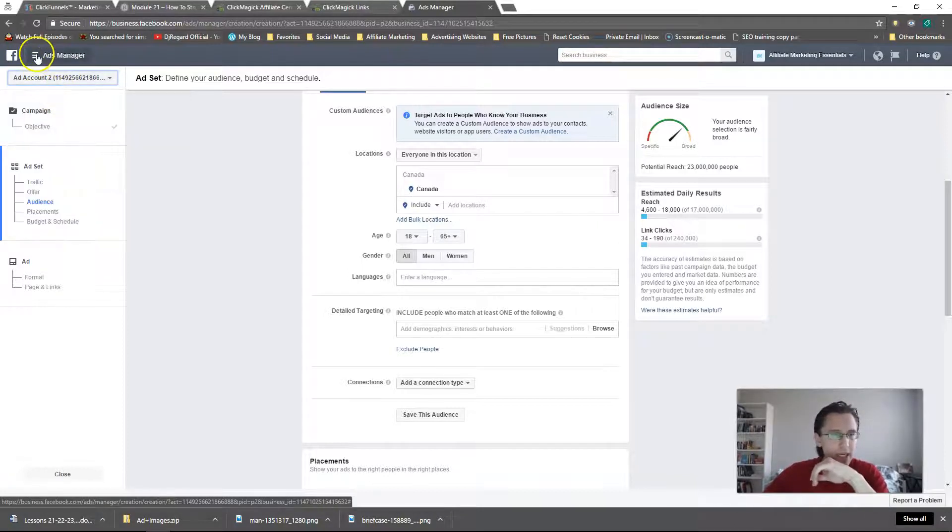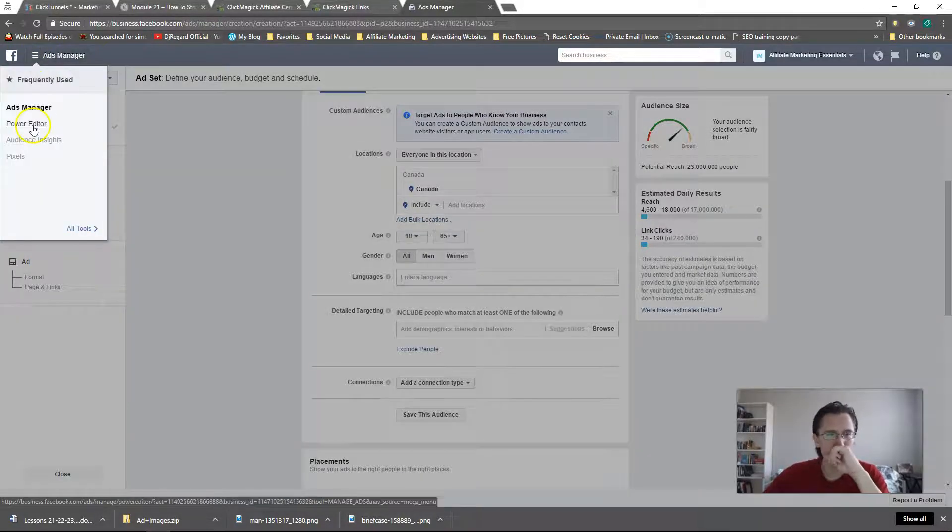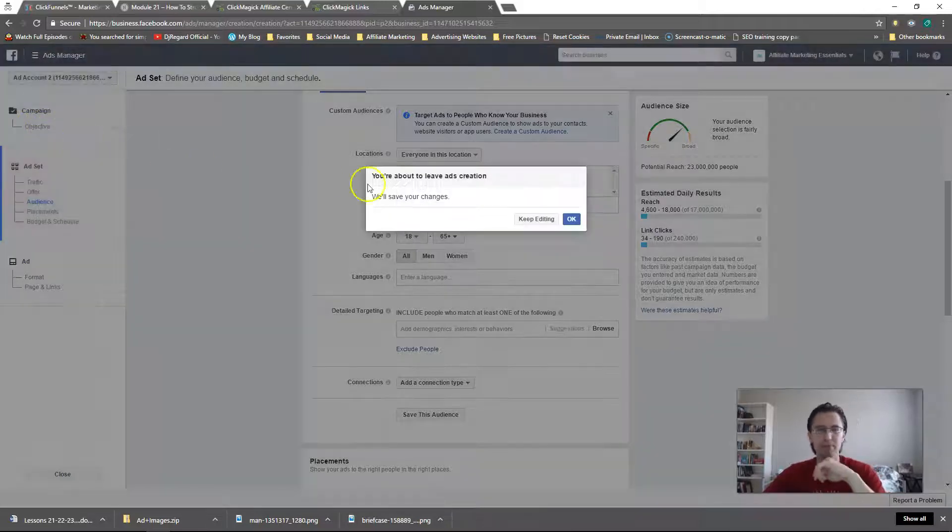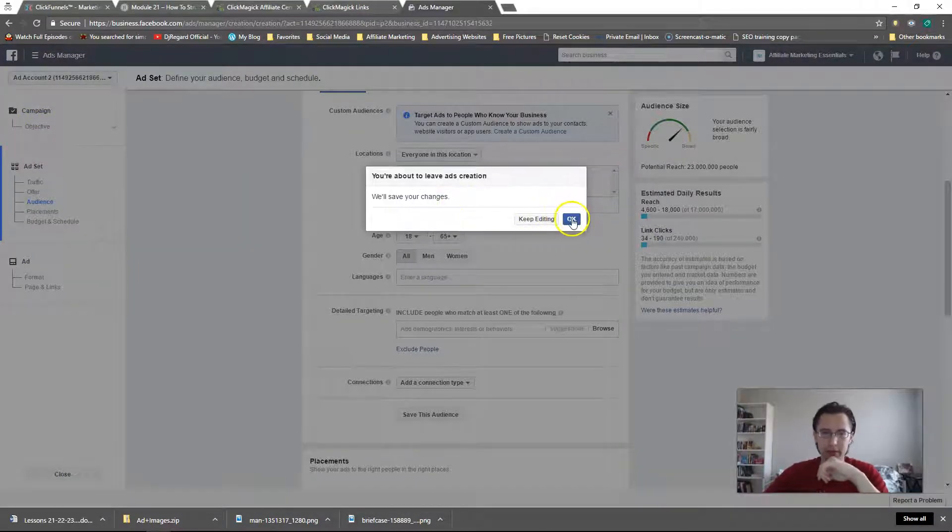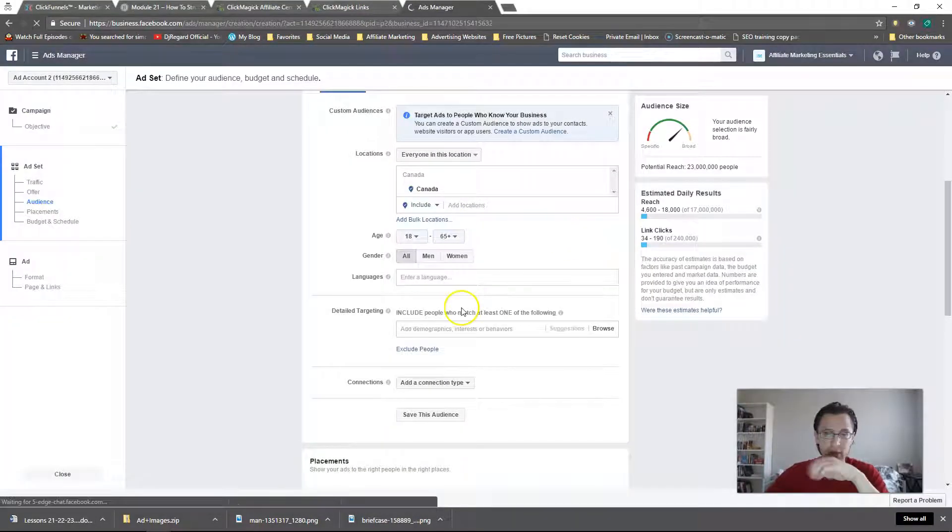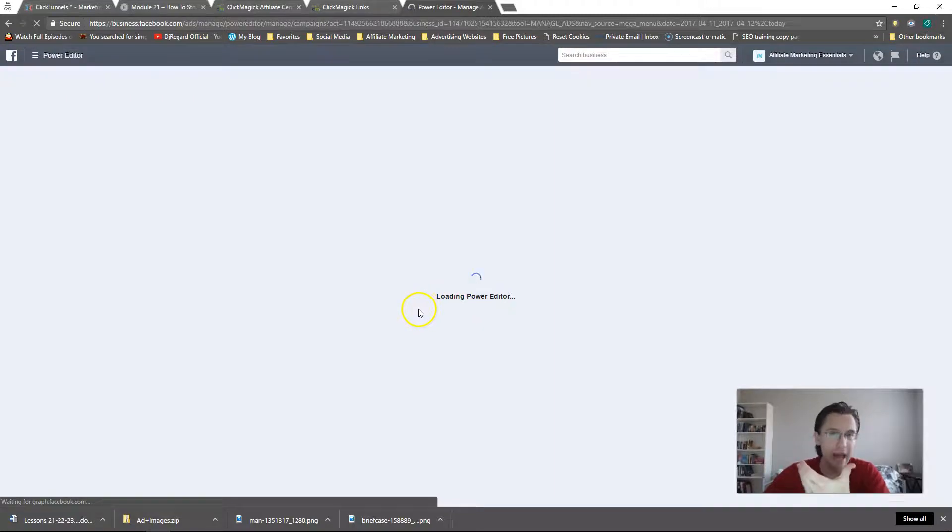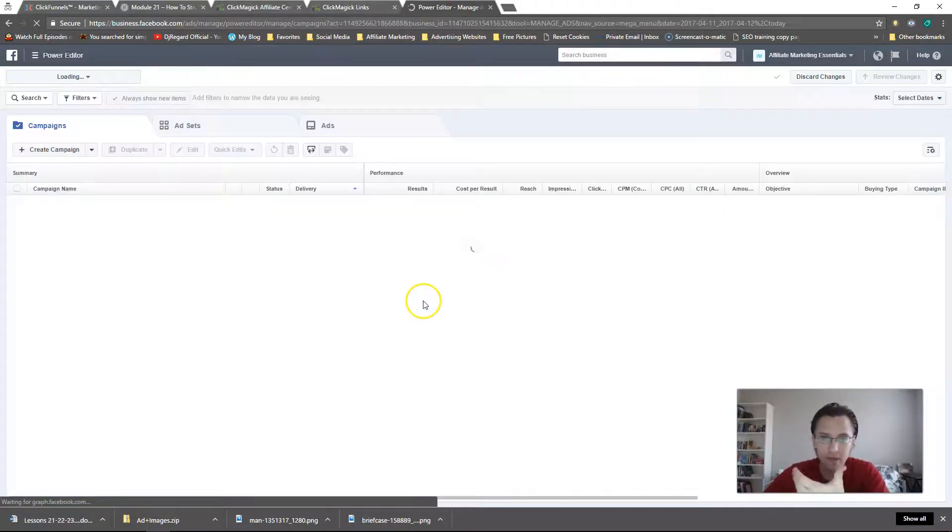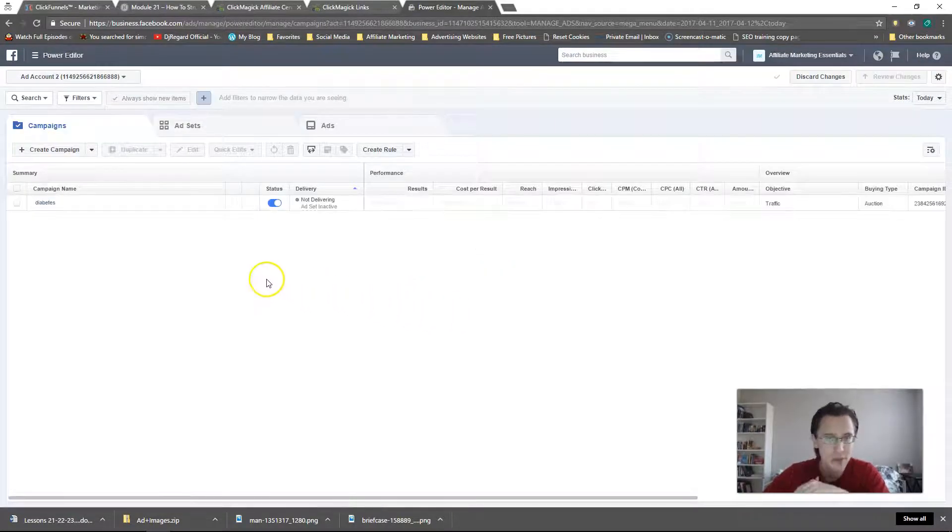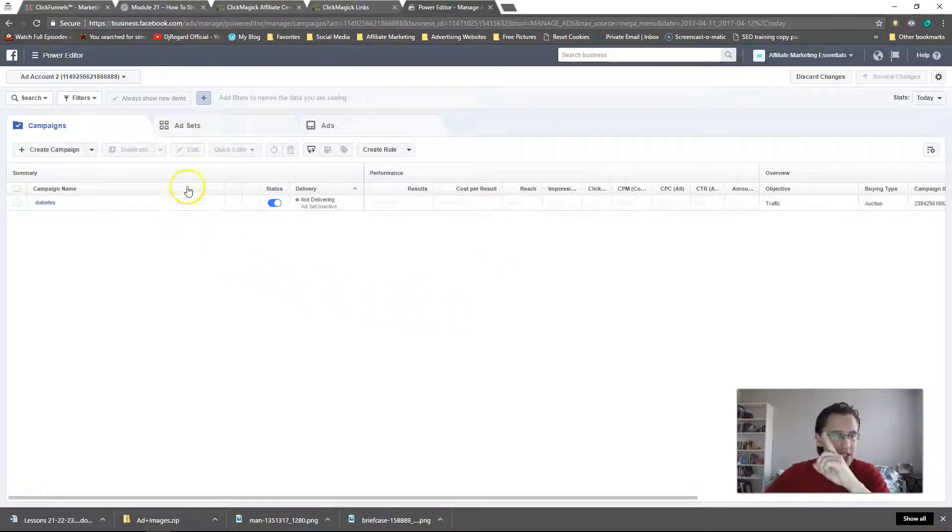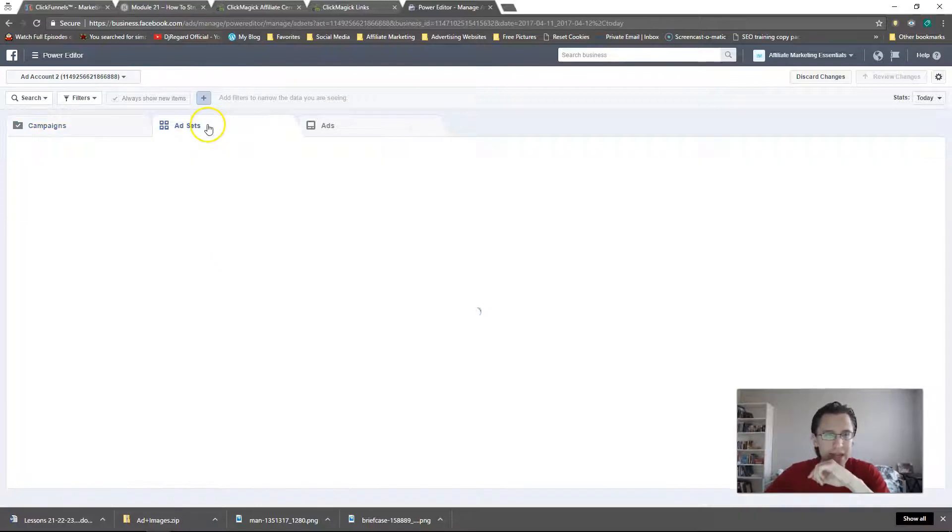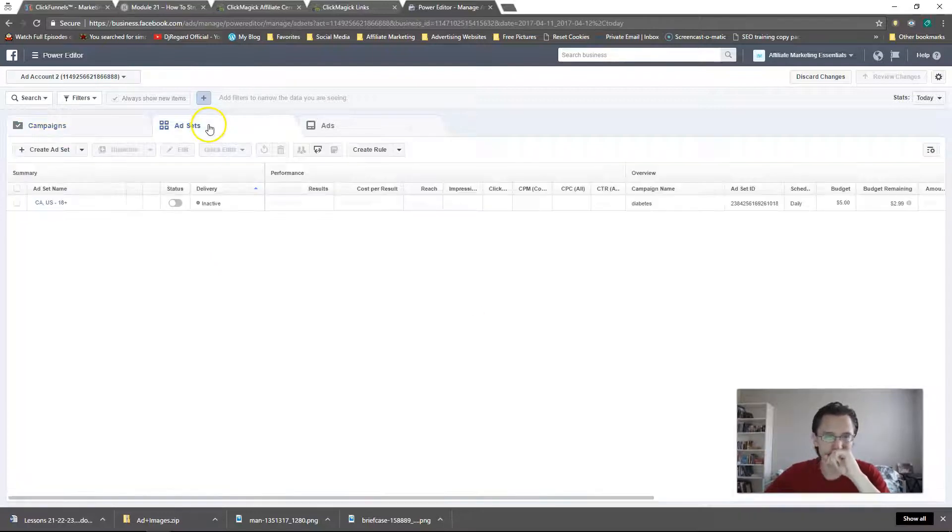So you get the idea. Let me go into Power Editor. So we've covered the fact that it's much harder creating ads. It takes you away from the action and it just takes so much more time. So let's go into duplicating ad sets now.